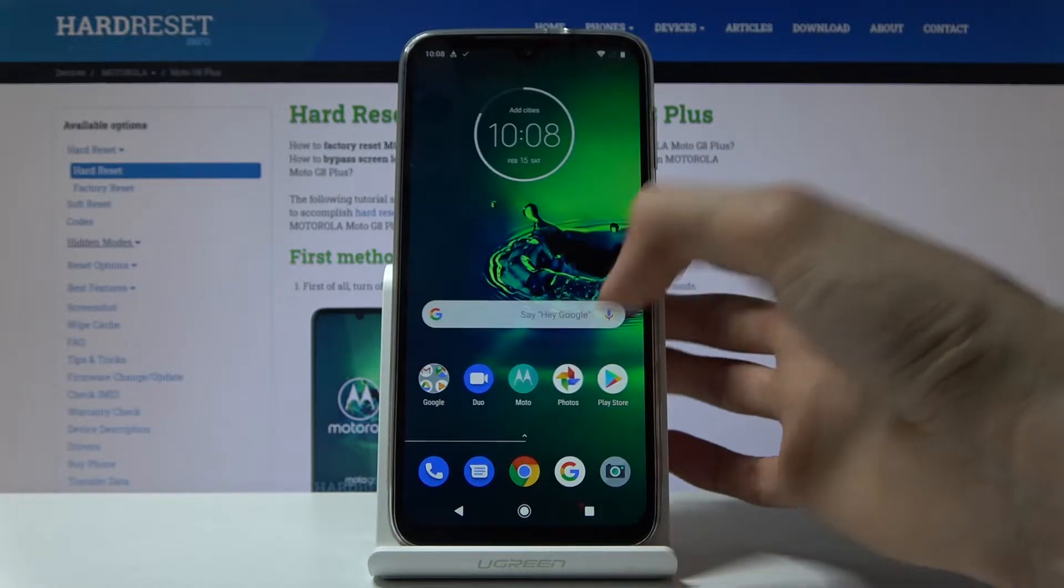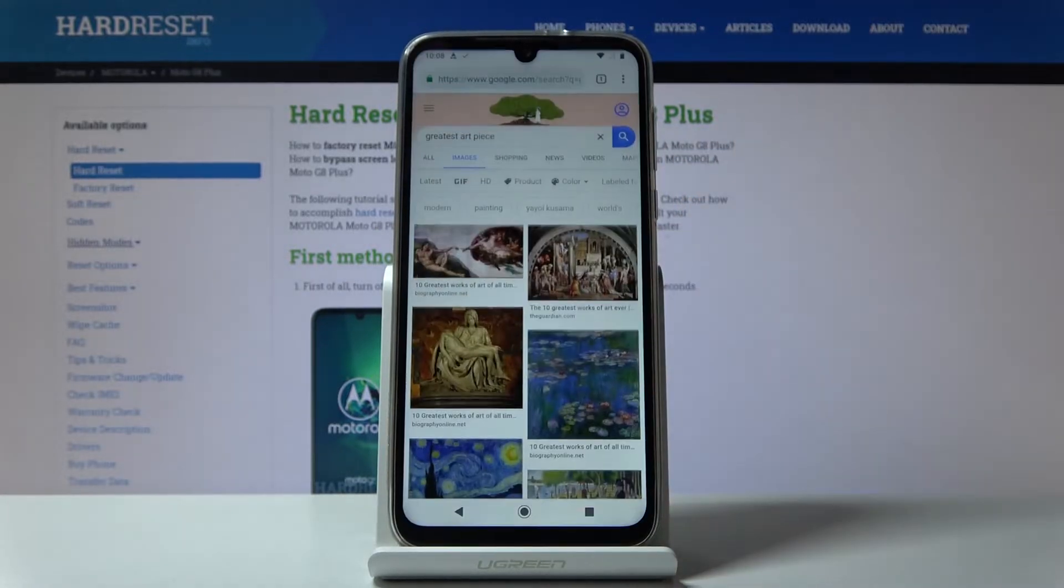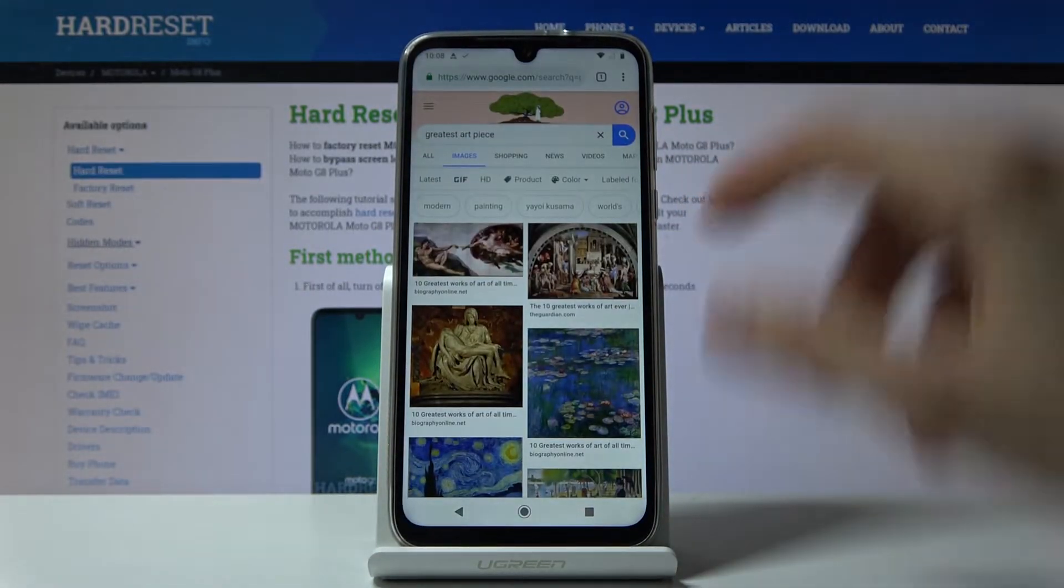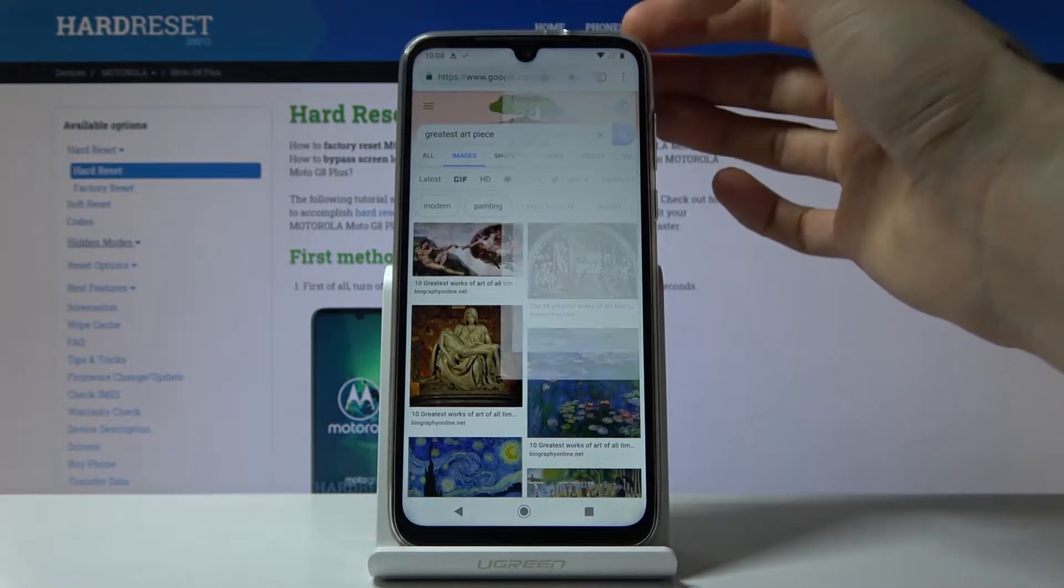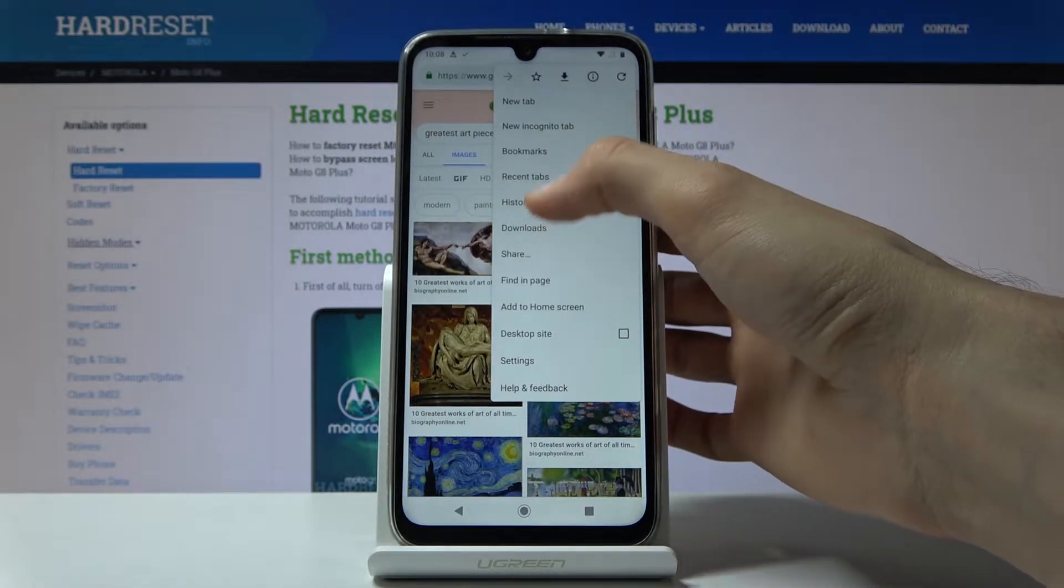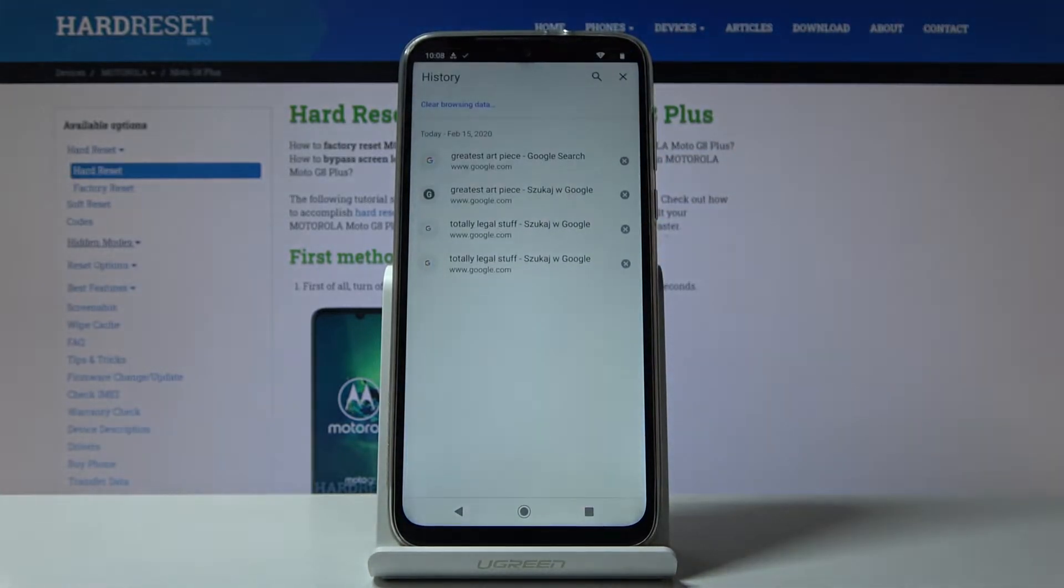So to start off you want to open up your browser and then tap on the three dots up here and go into history.